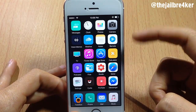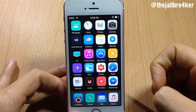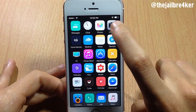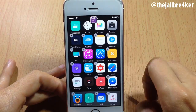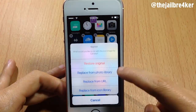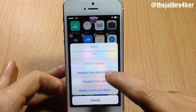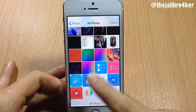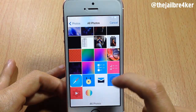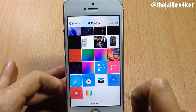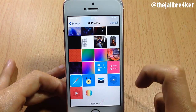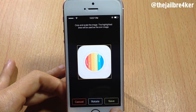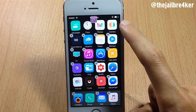In IconIt, select an app — for example, the Camera app — then tap and hold, tap again, and select 'Replace from Photo Library.' Go to All Photos and you'll see all the app icons you saved. Select the correct Camera icon and hit Save.